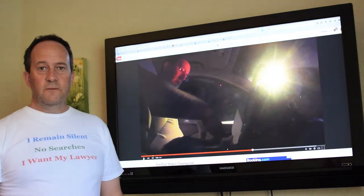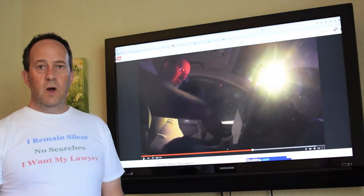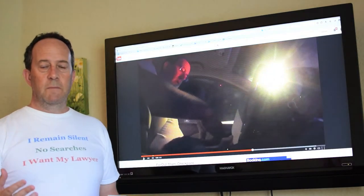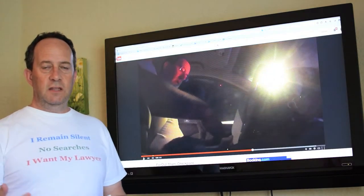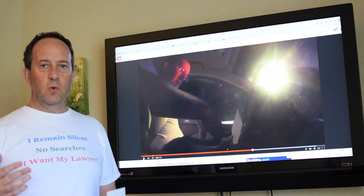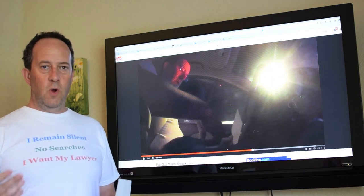Hi, this is Warren Redlich from Fair DUI. I wanted to talk to you about understanding the difference between an order and a request.